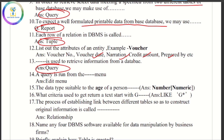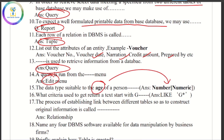The query is run from the edit menu. The data type suitable for age — age is a number, so the data type is numeric.